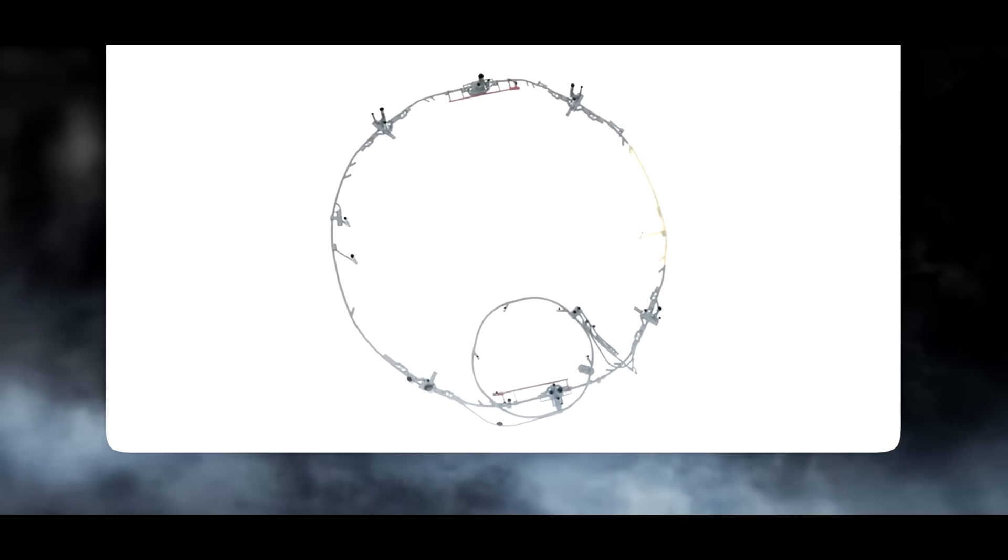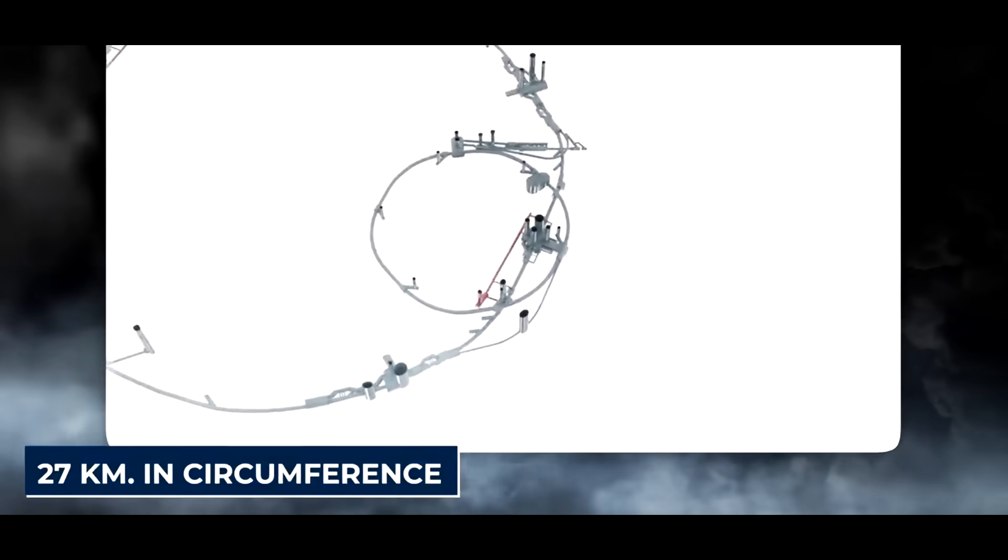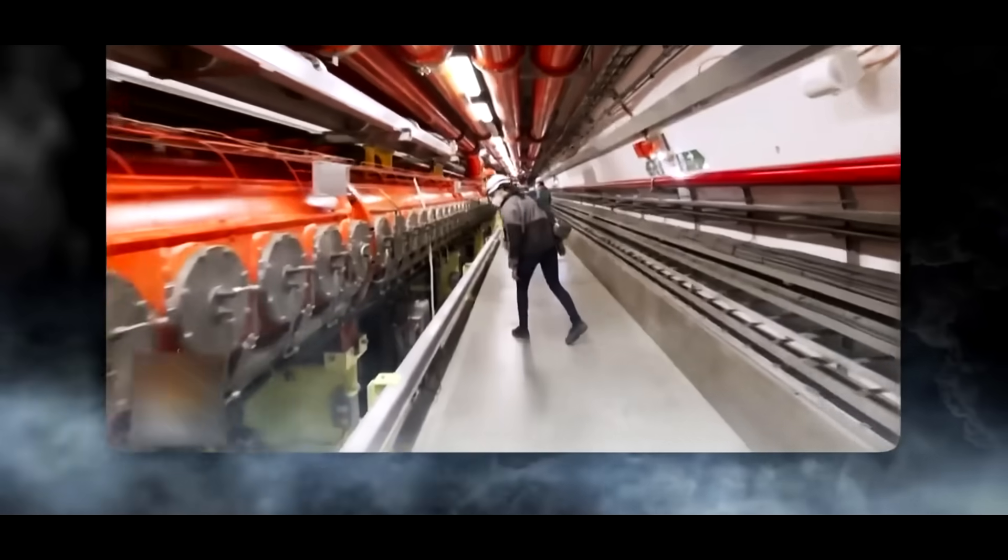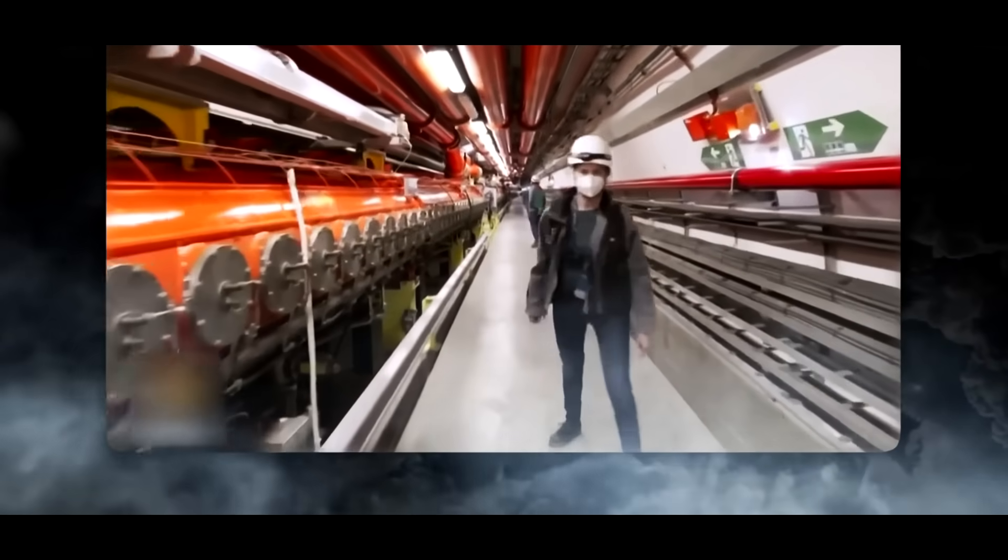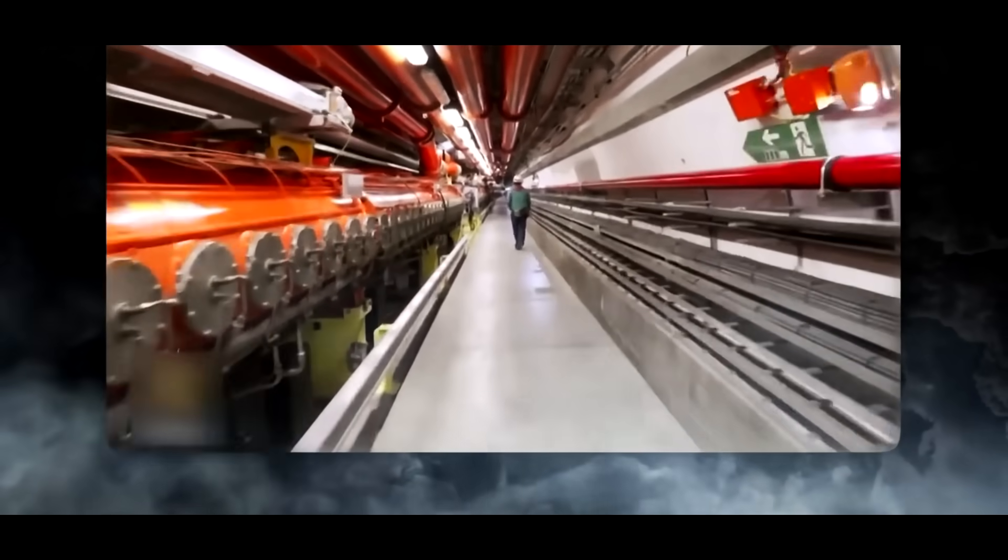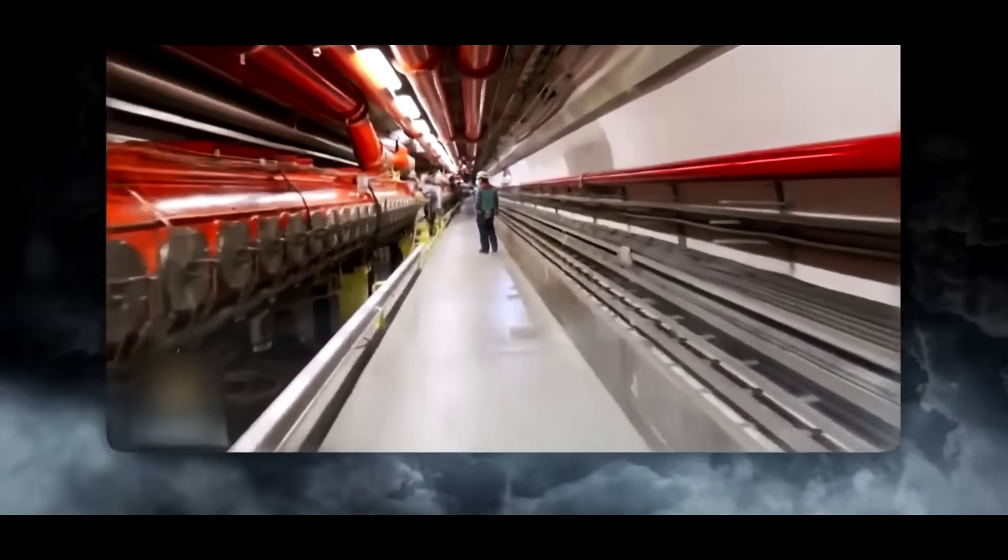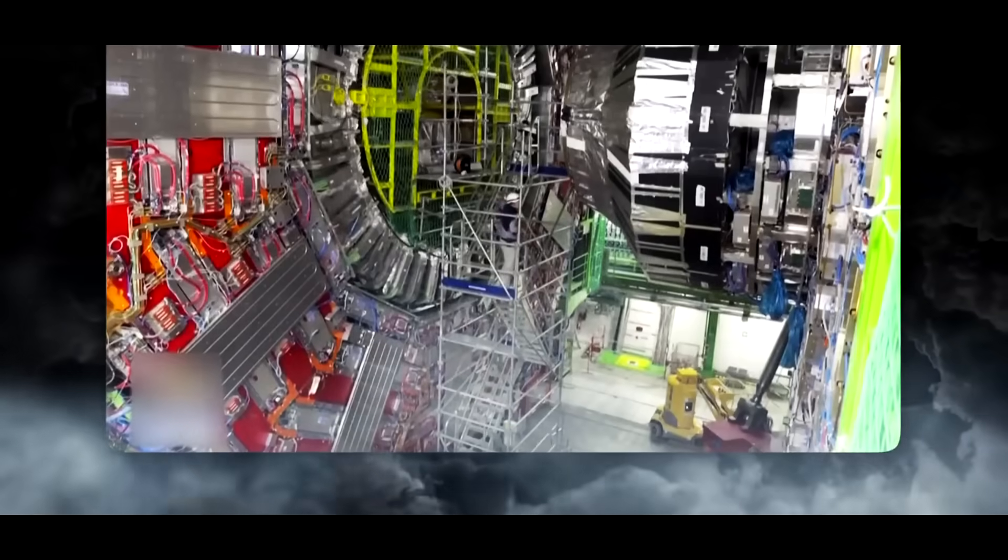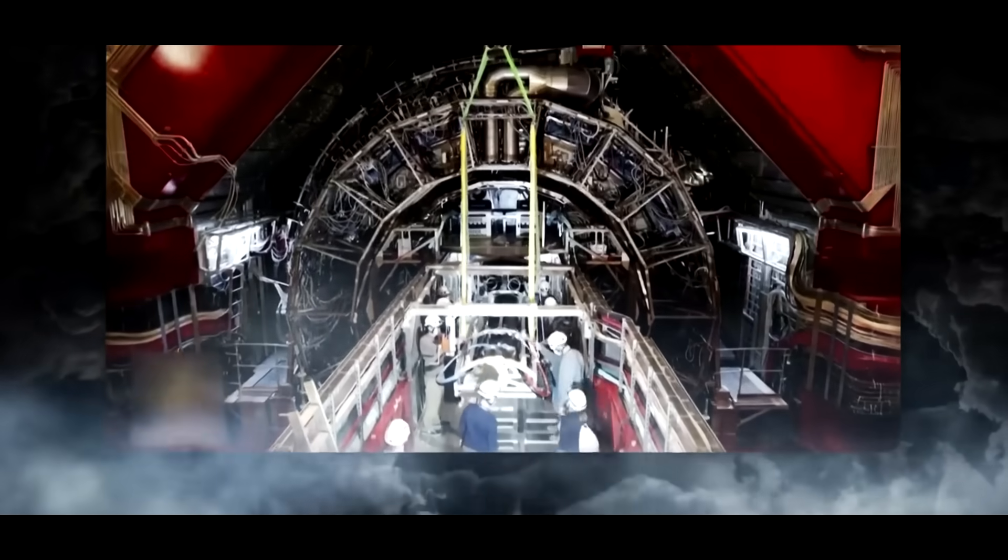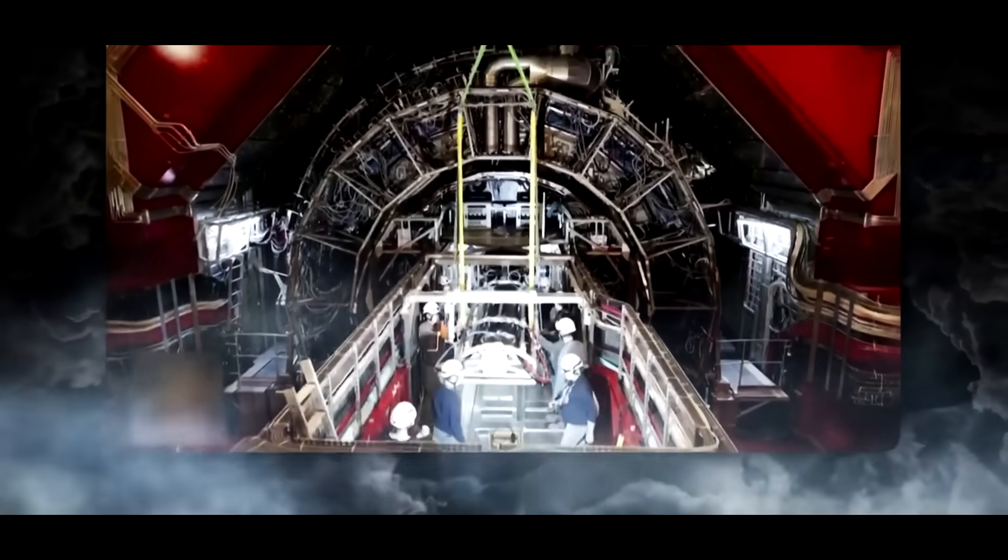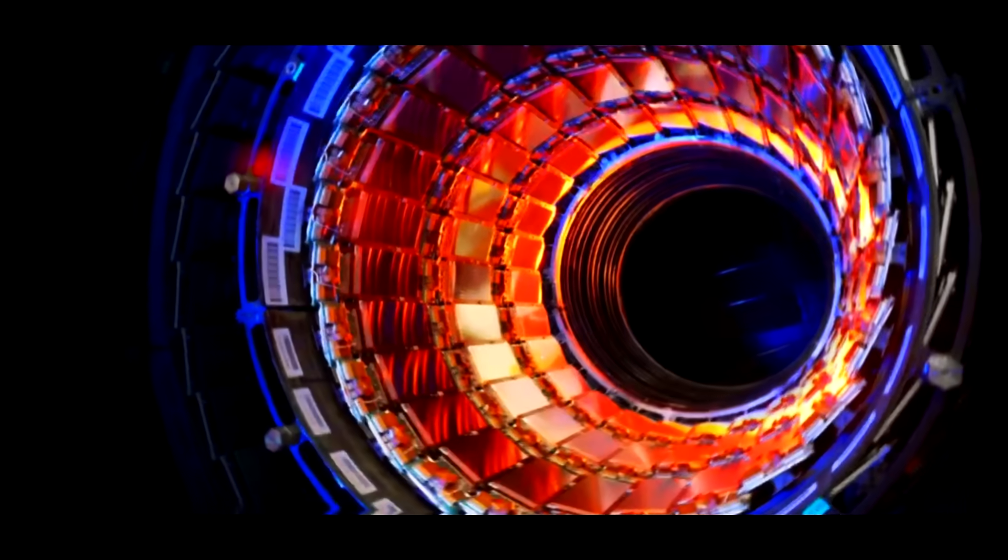First and foremost, consider the sheer enormity of this beast. The LHC is a circular tube 27 kilometers in circumference dug beneath the Swiss-French border, roughly the length of 6,750 Olympic swimming pools set end to end.